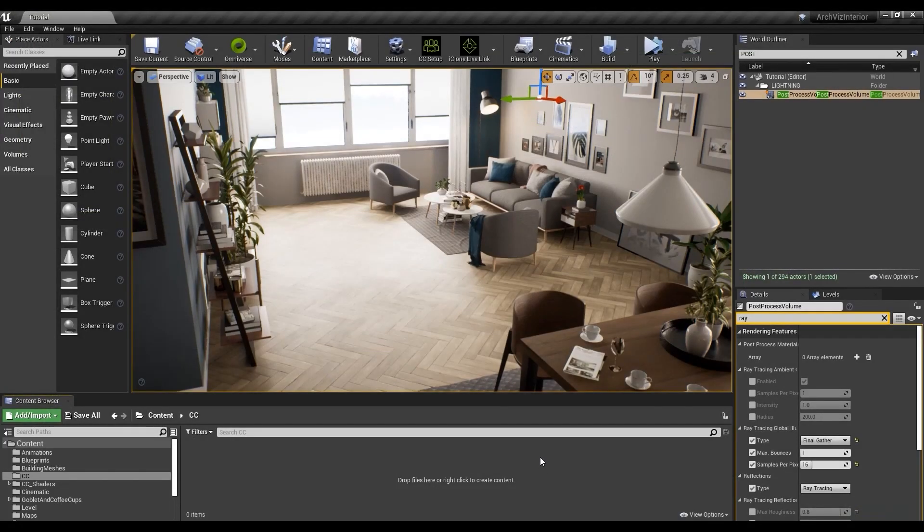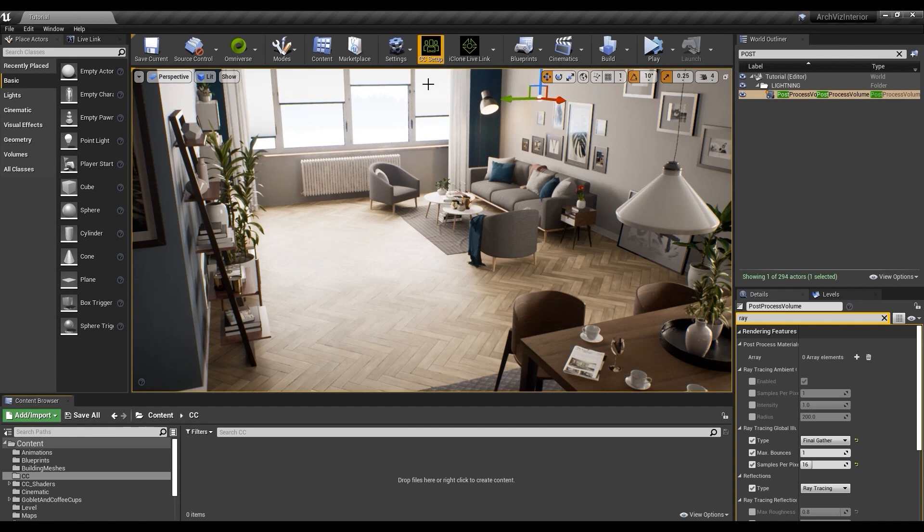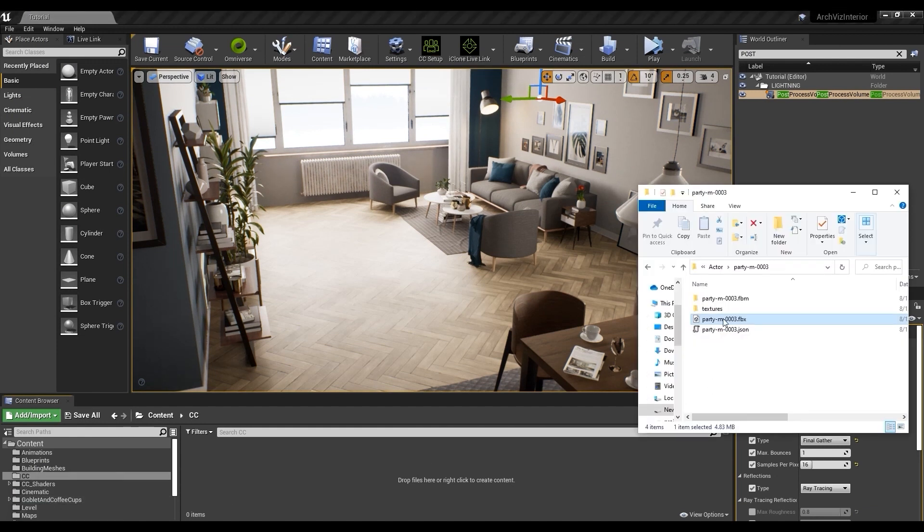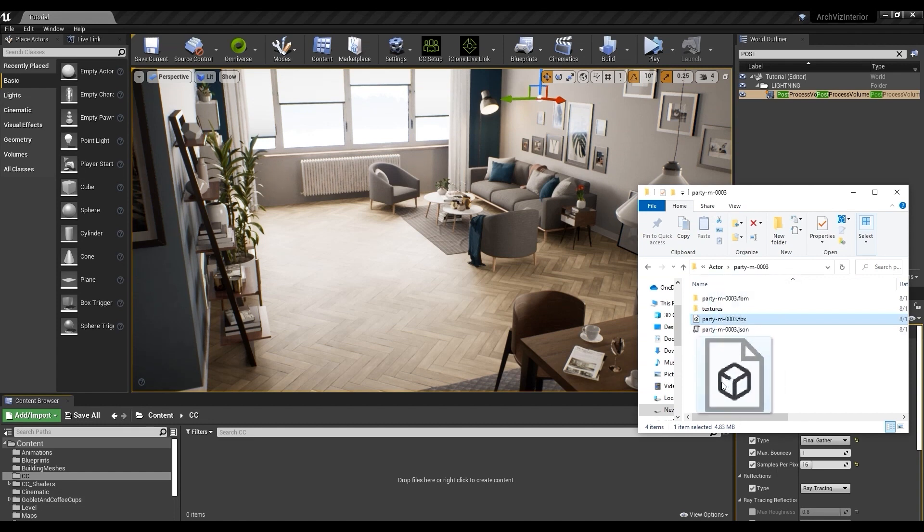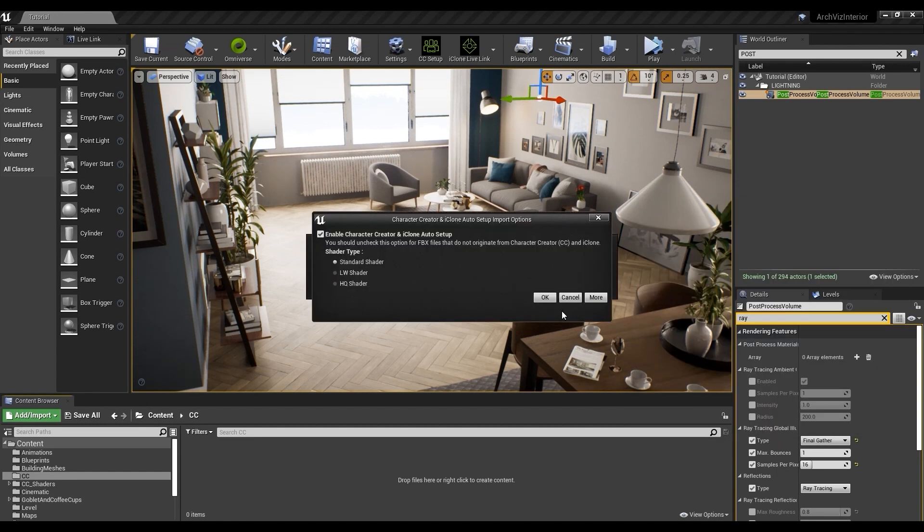If your auto setup plugin is set up properly, you should see a CC setup icon on the top toolbar, and also a CC subfolder in your content. The first step is simply to click and drag that FBX file directly into that folder, which will bring up a couple of import options.